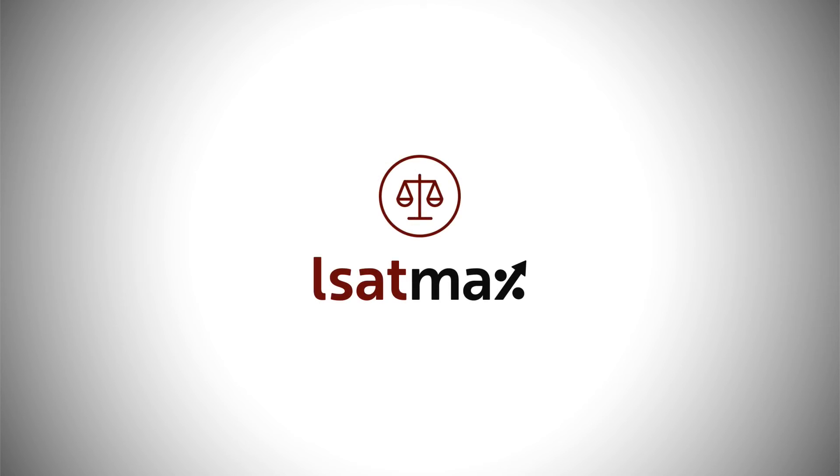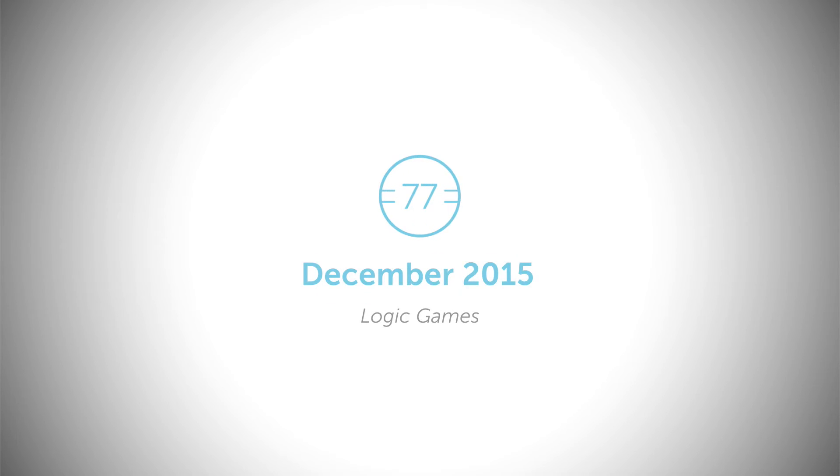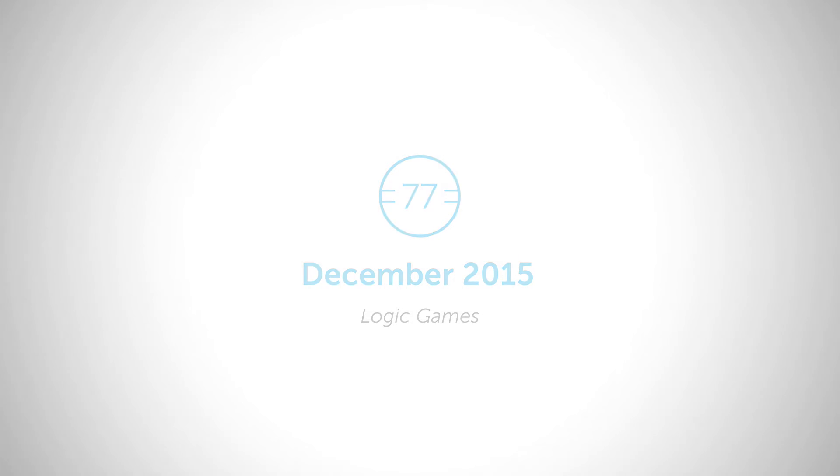In this video, we are going to go over the setup for the first game of the December 2015 LSAT exam, which states: Six entertainers—Robinson, Shapari, Tige, Wu, Yitin, and Zane—are being scheduled for the six performances on the opening day of a community festival. Each entertainer will perform at one of six times, in the morning at 9 a.m., 10 a.m., or 11 a.m., or in the afternoon at 2 p.m., 3 p.m., or 4 p.m., with no two entertainers performing at the same scheduled time.